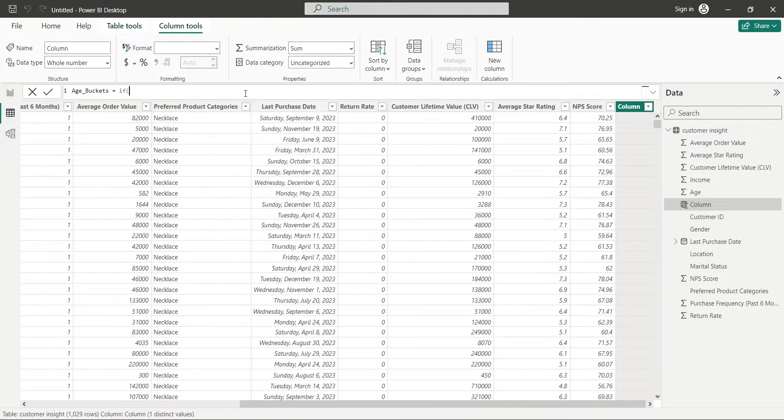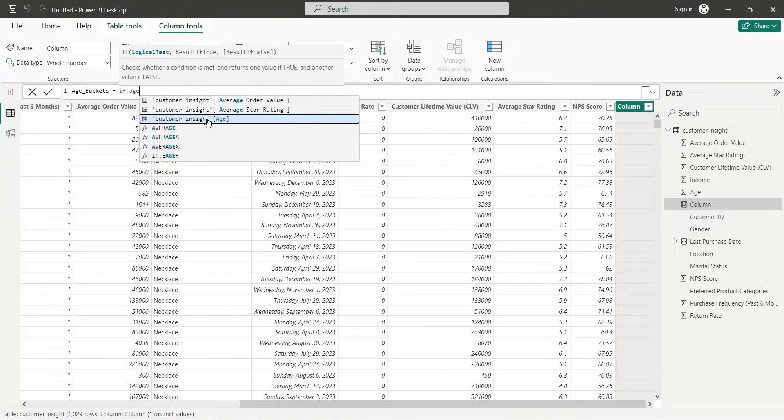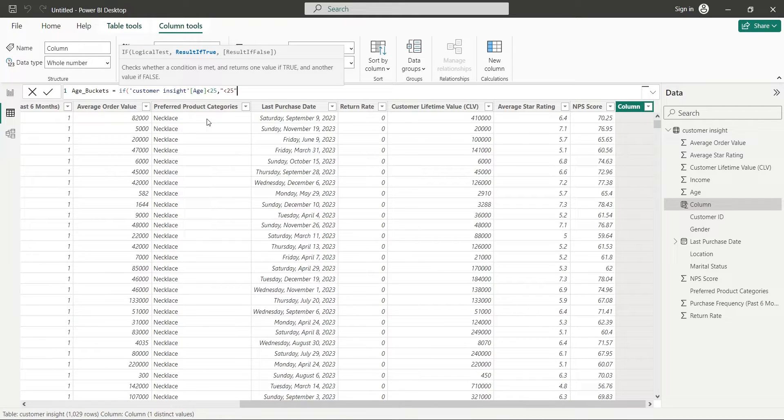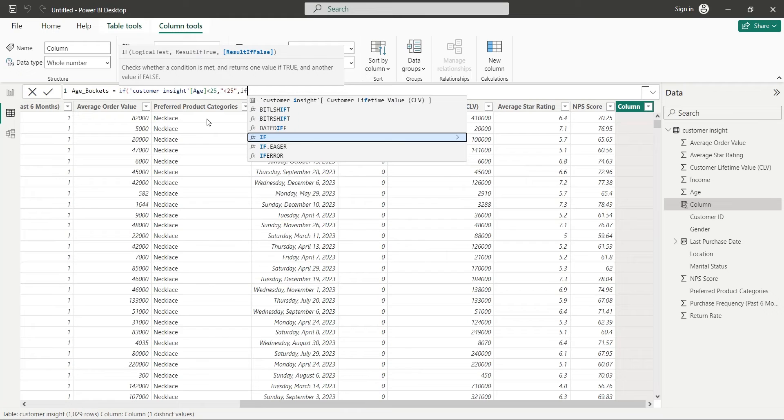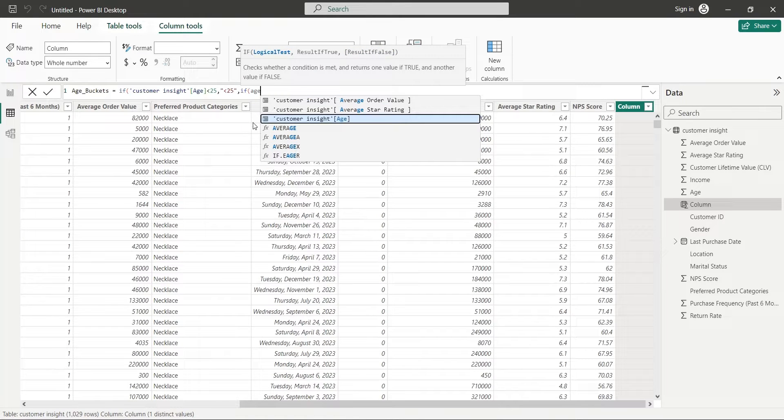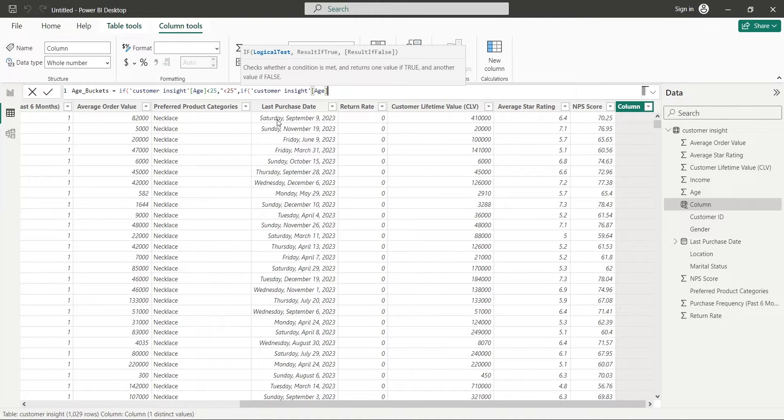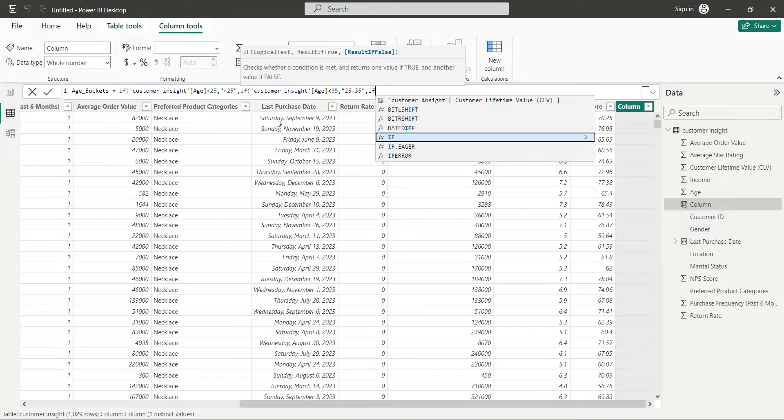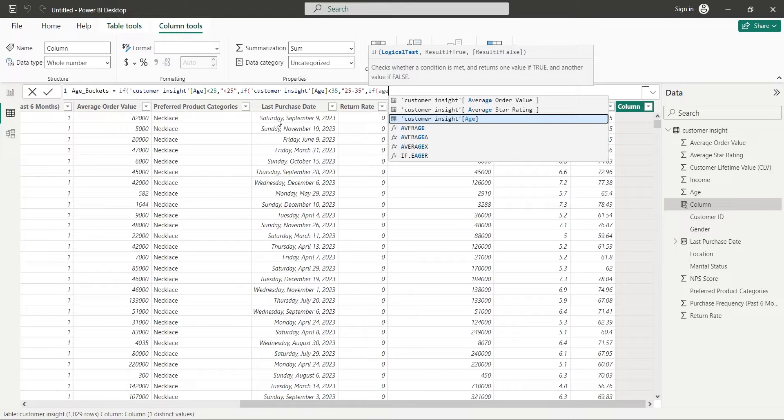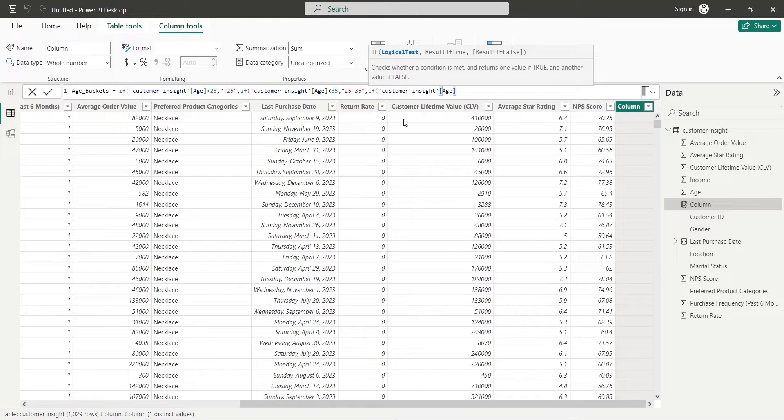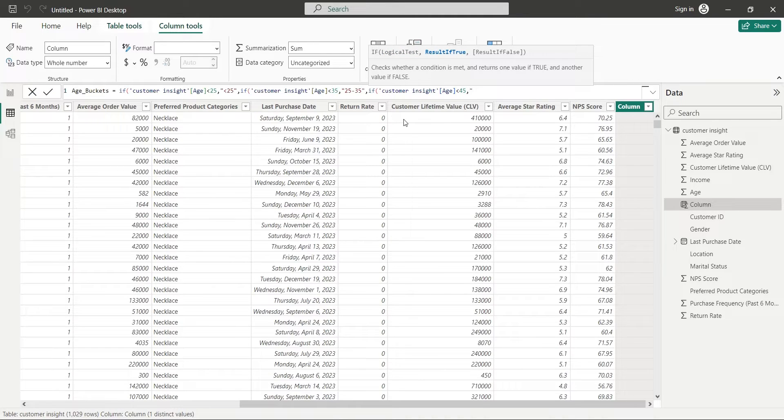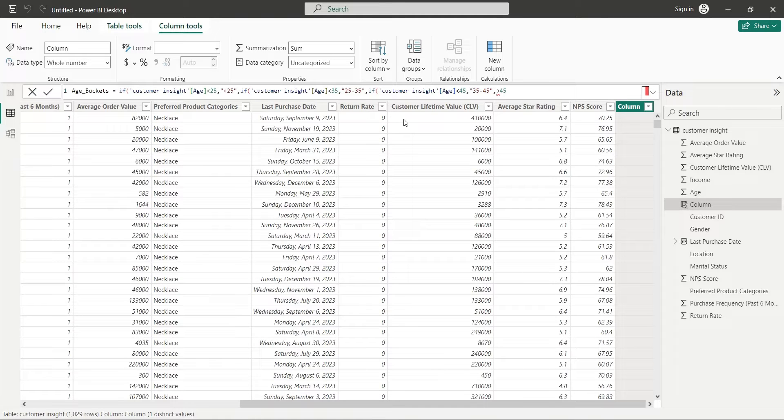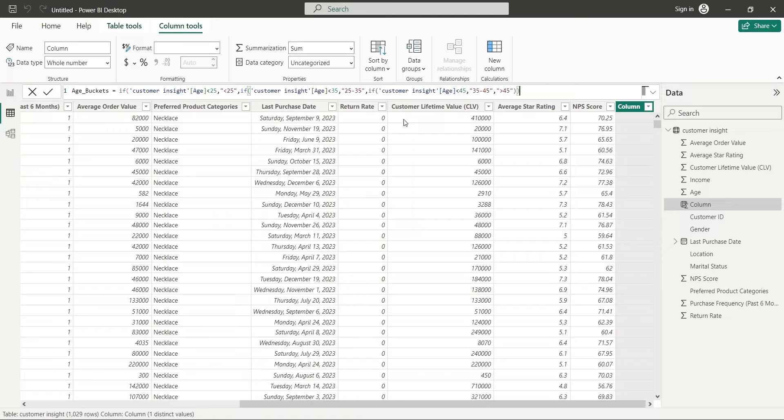We will use the if conditions to create four age buckets. The first age bucket will contain all the customers below 25 years of age. The second bucket will contain all the customers with age between 25 and 35. The third bucket will contain all the customers having age between 35 and 45. And the final bucket will be of customers with age more than 45. Press enter to apply the DAX function.